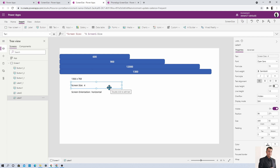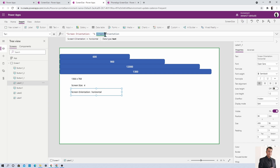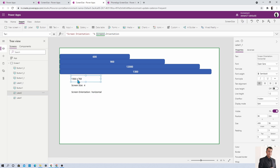If you are opening the app in mobile layout and want to know the orientation — whether the user has opened the app in horizontal or vertical mode — there is a property called Screen.Orientation. You type the screen name dot orientation and it will return either 'horizontal' or 'vertical'. Right now we are in horizontal mode so it returns horizontal.